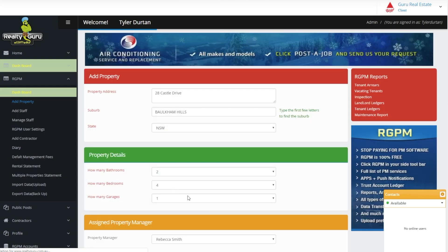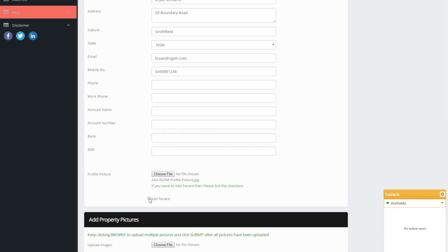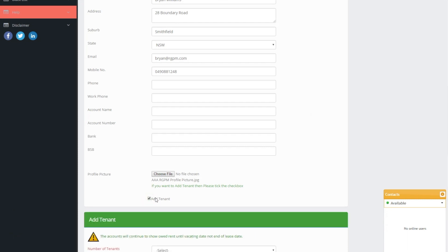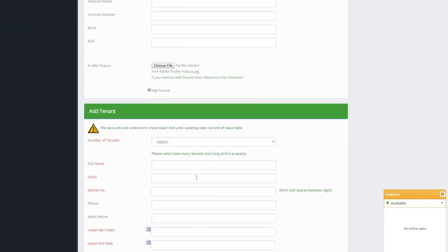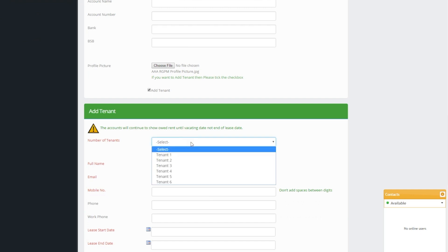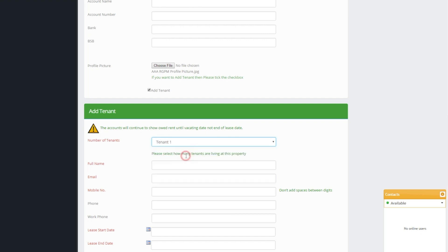At the bottom of the Add Landlord is the Add Tenant tick box. If the property is vacant leave this blank. You can always add tenants later from the dashboard after the property has been entered.